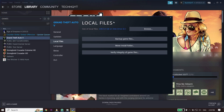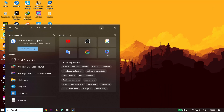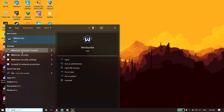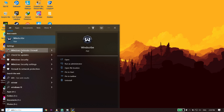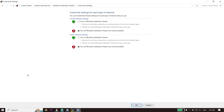If that didn't work, for the next solution type Windows Defender Firewall in the search box. Click on it, then click Turn Windows Defender Firewall On or Off. For both private and public network settings, select Turn Off Windows Defender Firewall, then click OK.